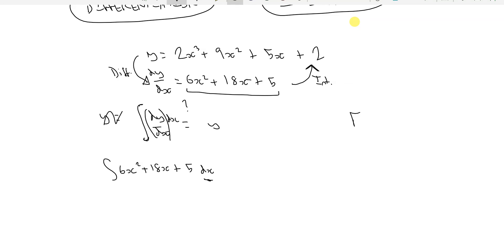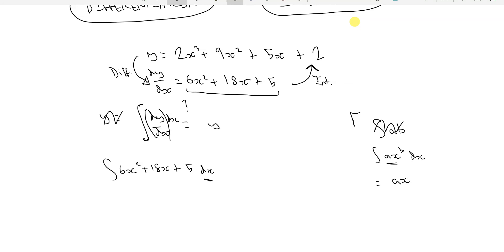As a rule of thumb: suppose we've got ax to the b with respect to x. To integrate, you add the power — differentiation involves subtracting the power, but here we're adding it. So the coefficient a stays, the power becomes b plus 1, and then we divide the whole thing by b plus 1.